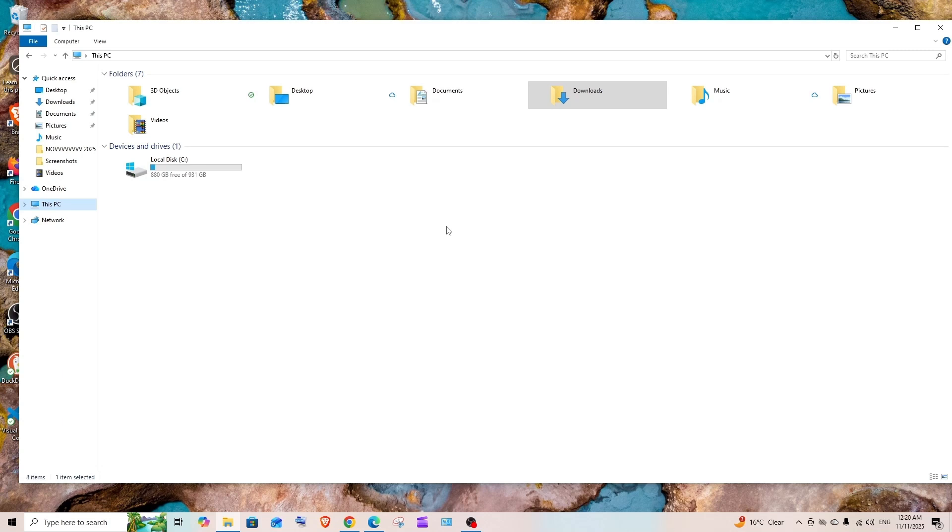Hey everyone, in this video I'll show you how to uninstall Microsoft OneDrive in Windows. Let's get started.